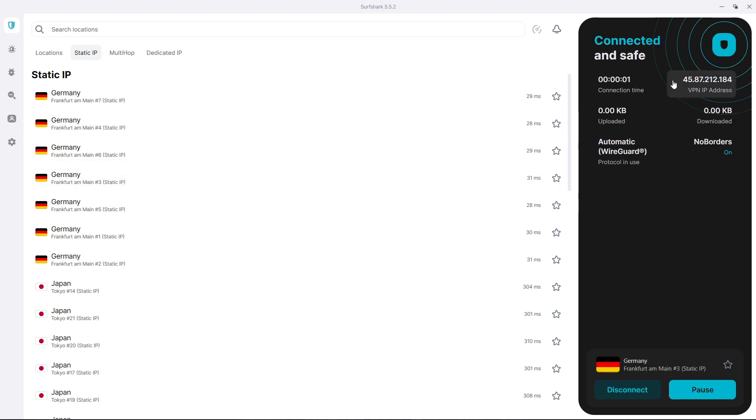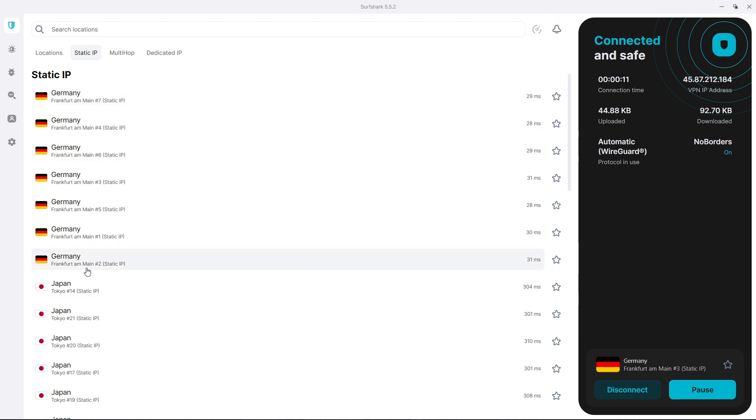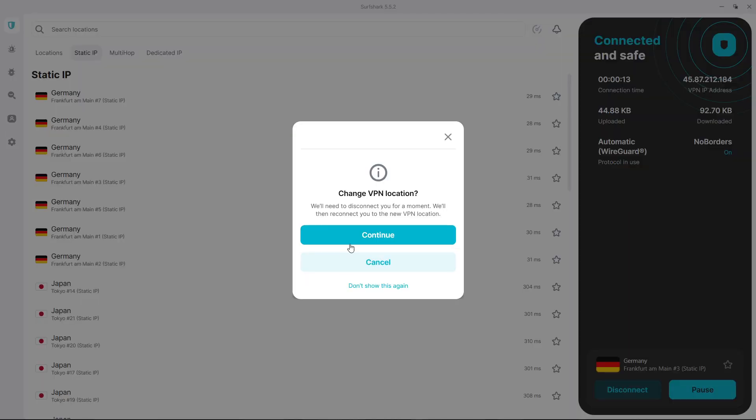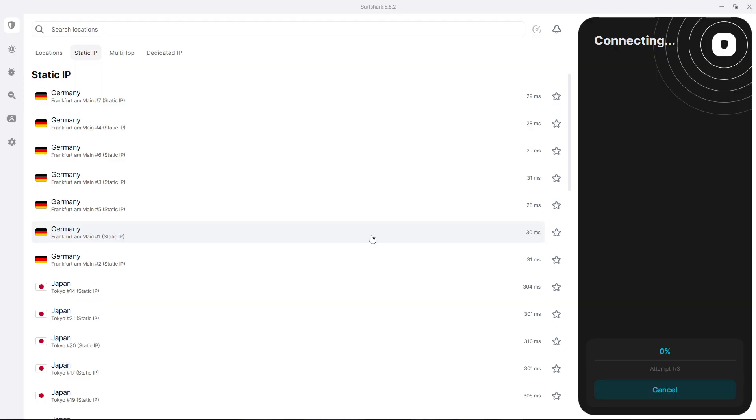And now if you can remember this IP address over here, as you can see, if I connect to let's say another one, so this is hashtag three, let's say I want to connect to hashtag two, the address is going to change, of course.